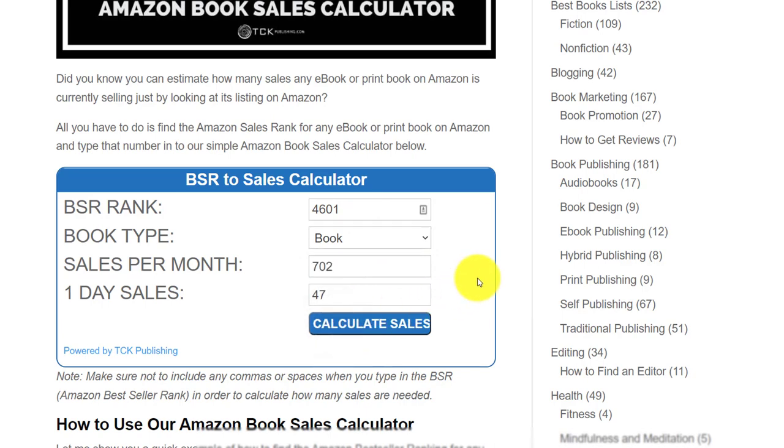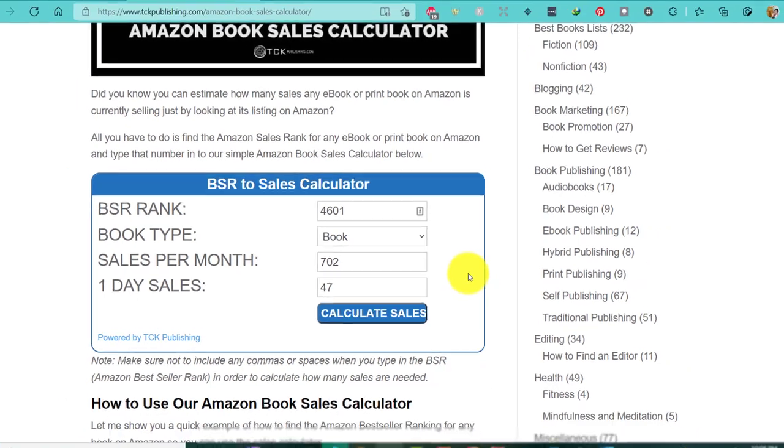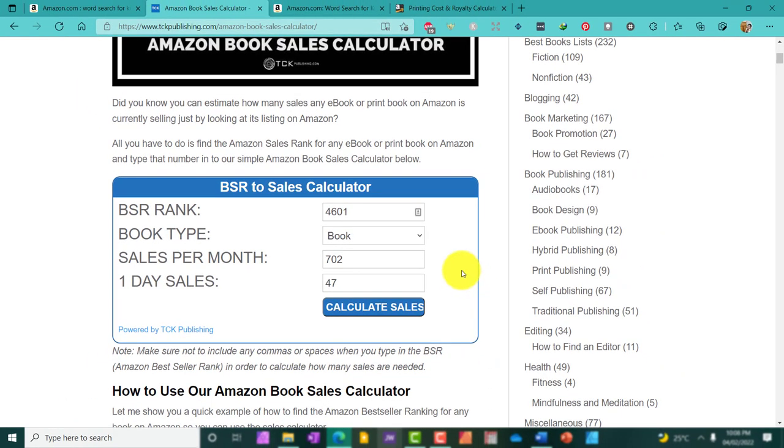Now, as we can see, this person is making at least 47 sales a day or about 702 sales a month. So, what I'm going to do now is to look back at the book in an attempt to really calculate how much this person is earning per royalty, and then we'll calculate the sales per day along with the royalty that they're being paid.